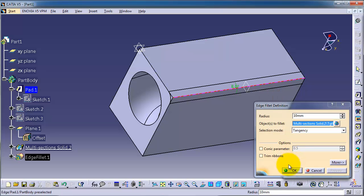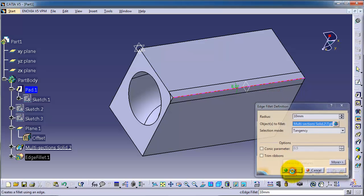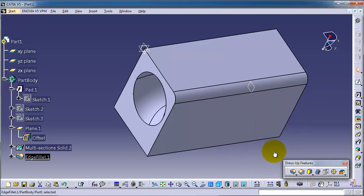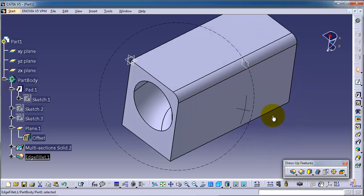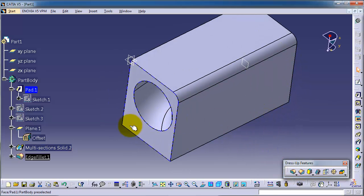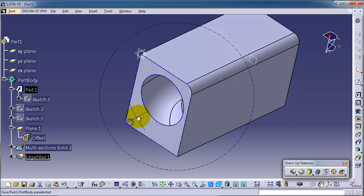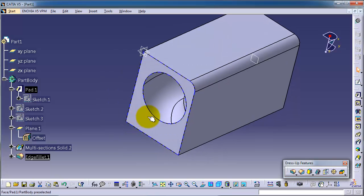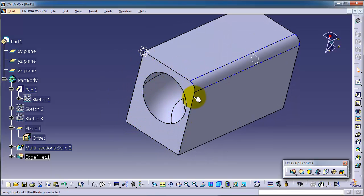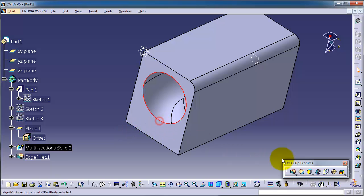So you can apply the edge fillet on circular edges. Let's choose this edge and let's make 2 millimeter, preview, OK.